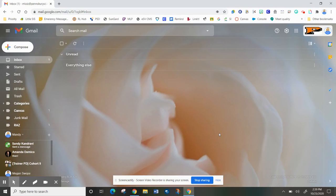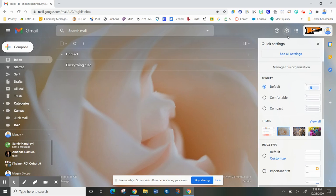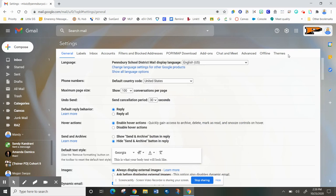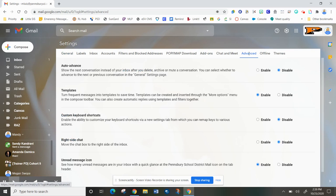In order to do that, the first thing we're going to do is click on the settings gear at the top of the screen. From there, you're going to see all settings, and we're looking for the advanced tab across the top.